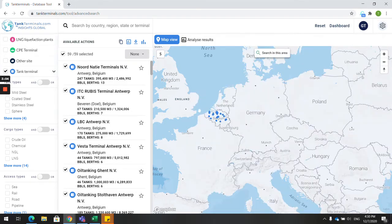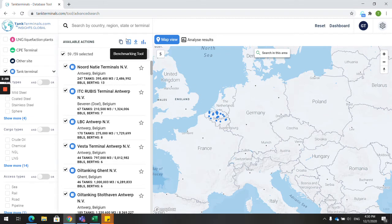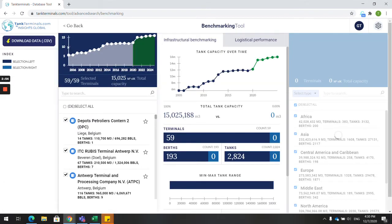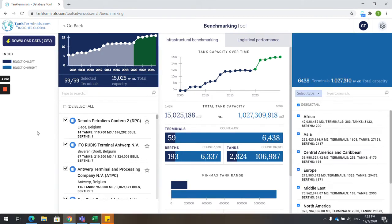If you'd like to compare Belgium with another country such as the Netherlands, click on the Benchmarking tool. Your first selection on the left-hand side in dark blue is Belgium. The Netherlands can be retrieved on the right-hand side. Select Countries,